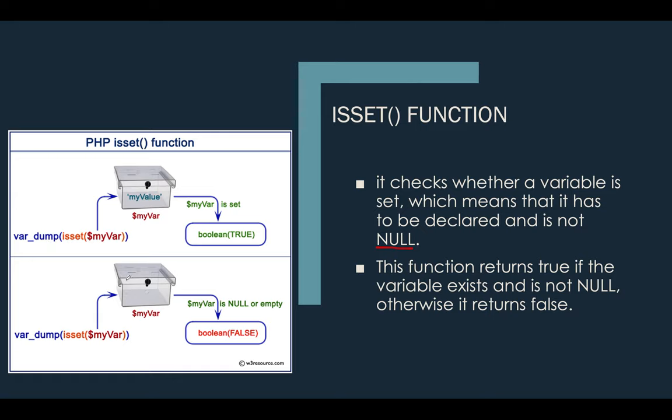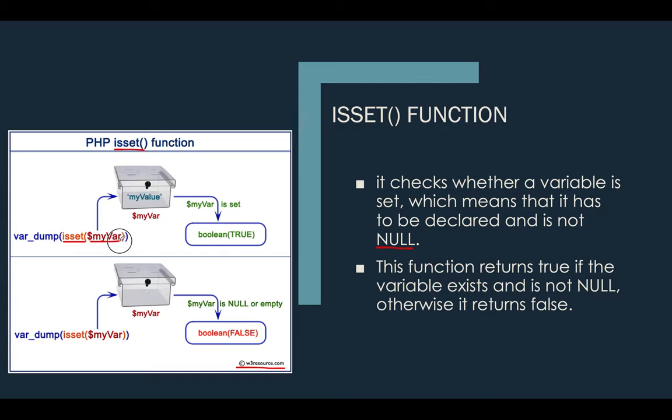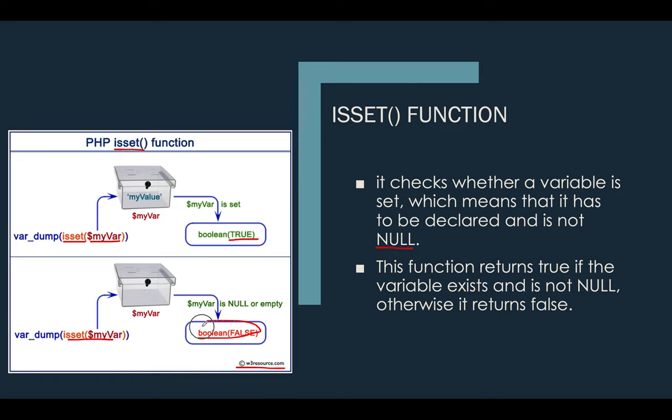This function returns true if the variable exists and is not null, otherwise it returns false. If you can see here on our screen, this is the ISSET function from w3resource.com. The ISSET function contains the variable myvar and checks if myvar contains a value or not. If there is a value, it will display true or you can proceed to the next level. If there is no value, if the value is null or empty, the result will become false.